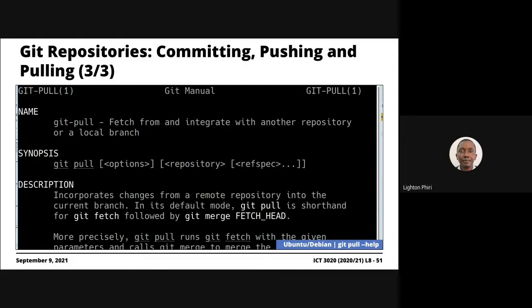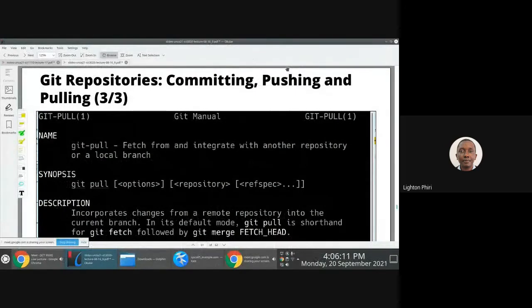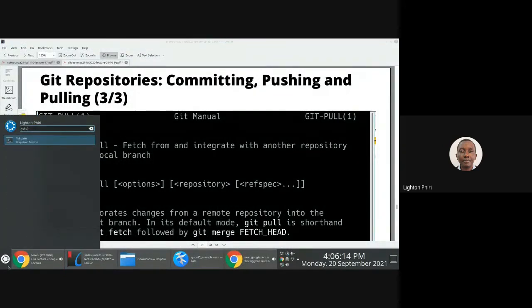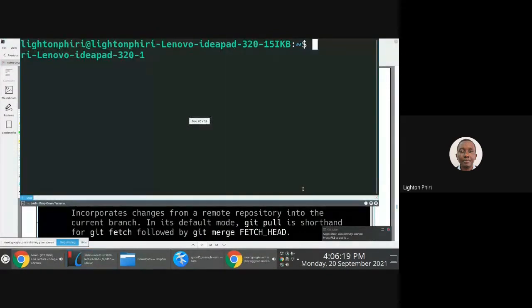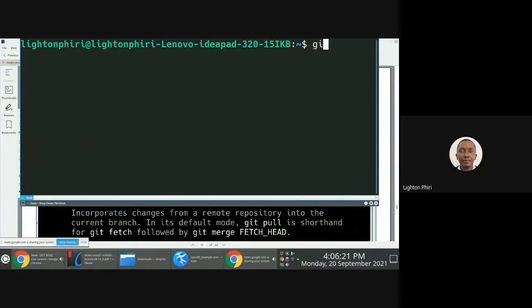Committing changes is as easy as issuing the command git commit. When you press enter in its vanilla form, the editor you specified as part of the configuration process is opened. If you remember, we mentioned that common configuration details involve specifying the editor — you do git config core.editor and then specify the name of the editor.